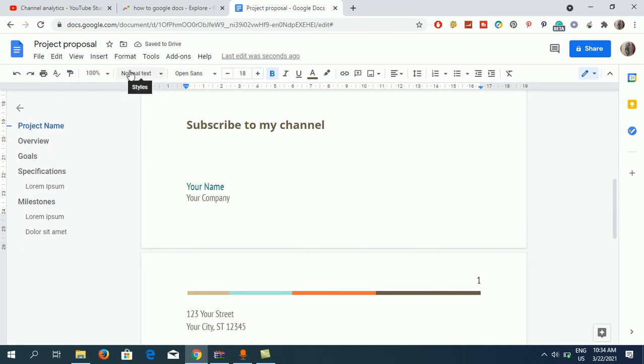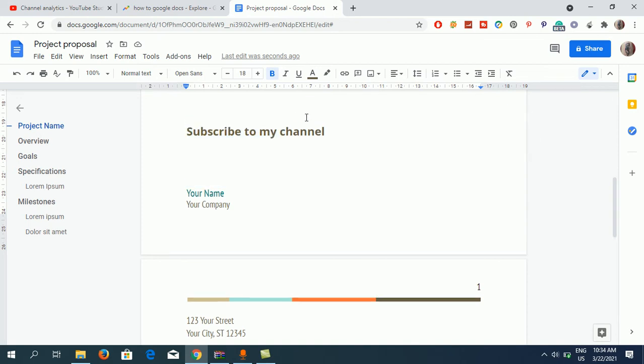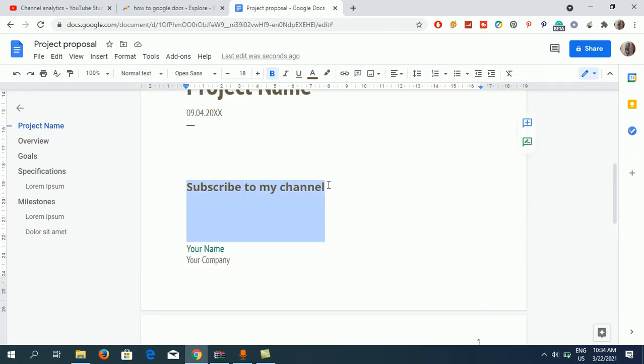Now if I click here, you can see this is written as normal text in the styles. Now what I need to do is select this one, 'Subscribe to my channel,' and then go to the normal text here under styles.